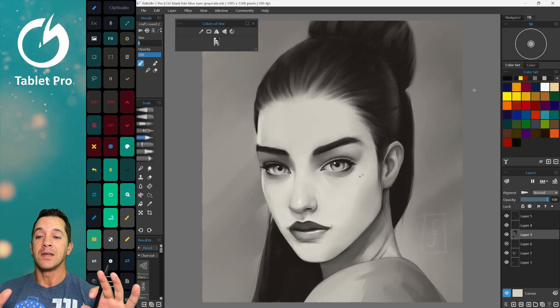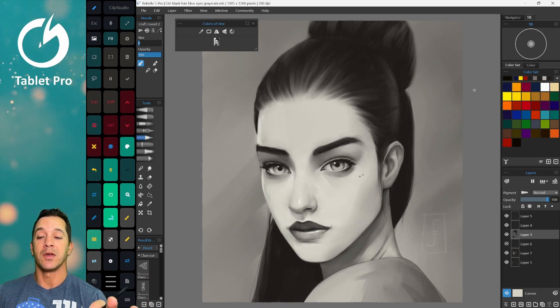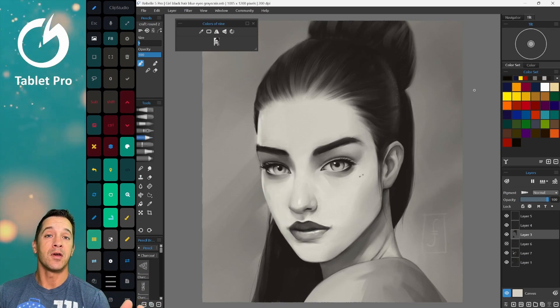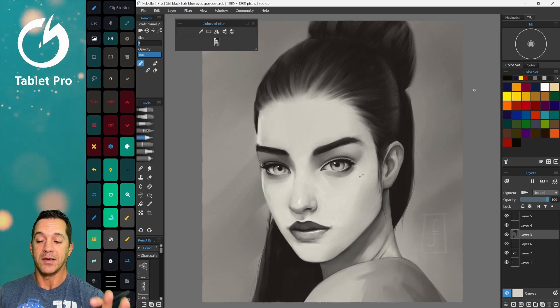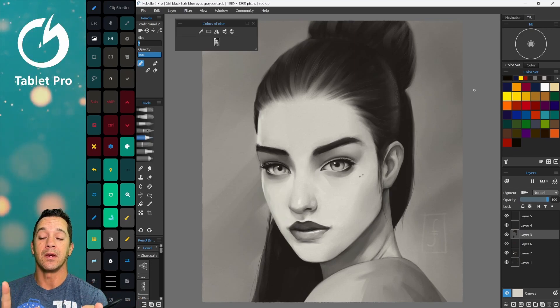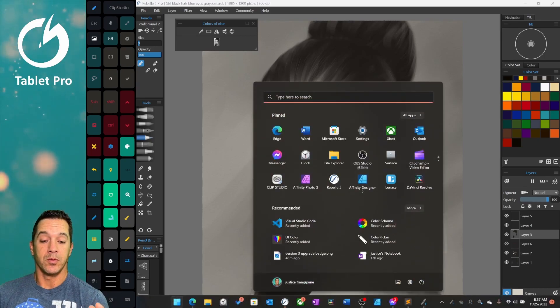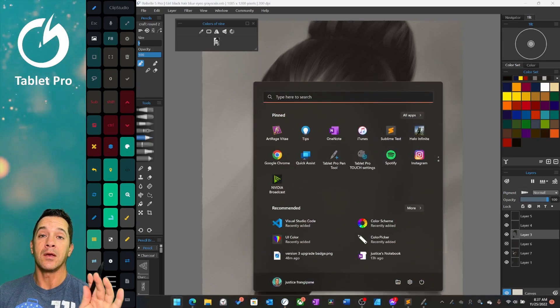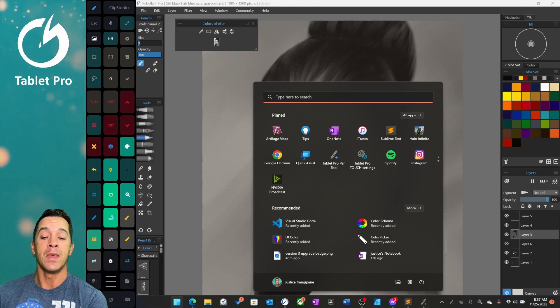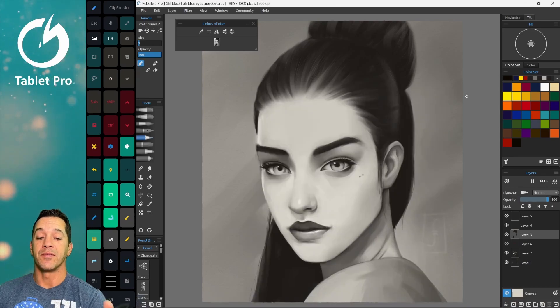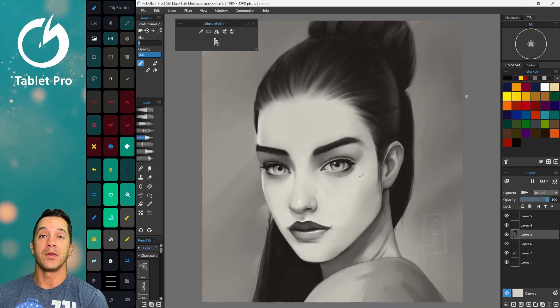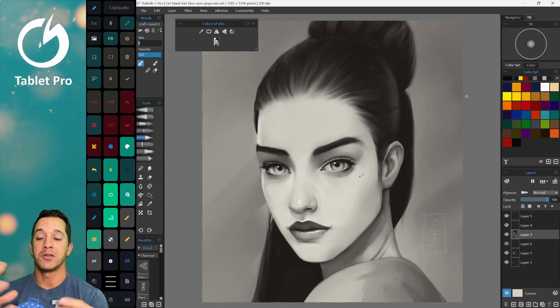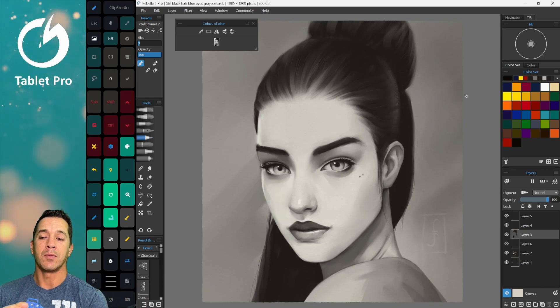So this is Rebelle 5 Pro. We're not actually going to be looking at the Pro version. I'll have a separate video for that. Basically, what this is, is a fantastic program for natural media replication. Now, I will quickly point out, if you are a beginning artist, you get confused easily with software, ArtRage Vitae is a great choice. It's very simple to use. It has a palette that we're familiar with. This is not much more complicated.